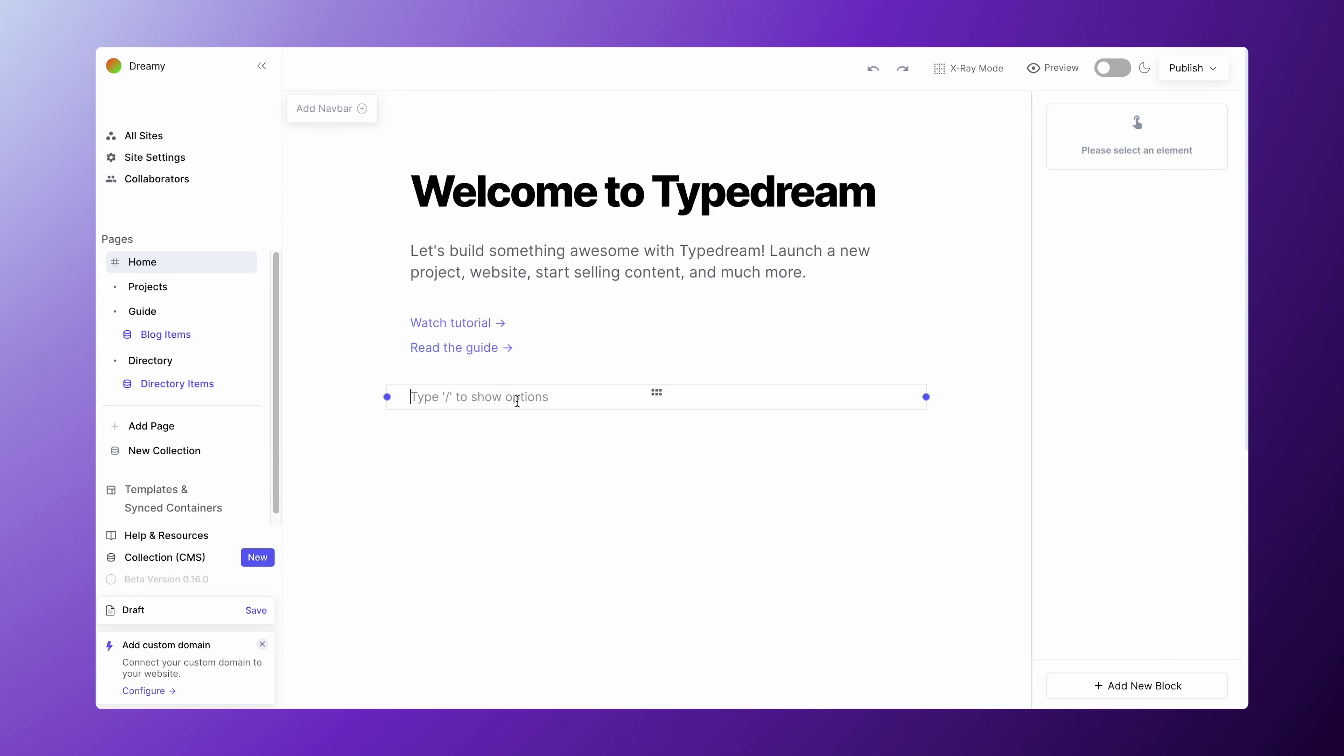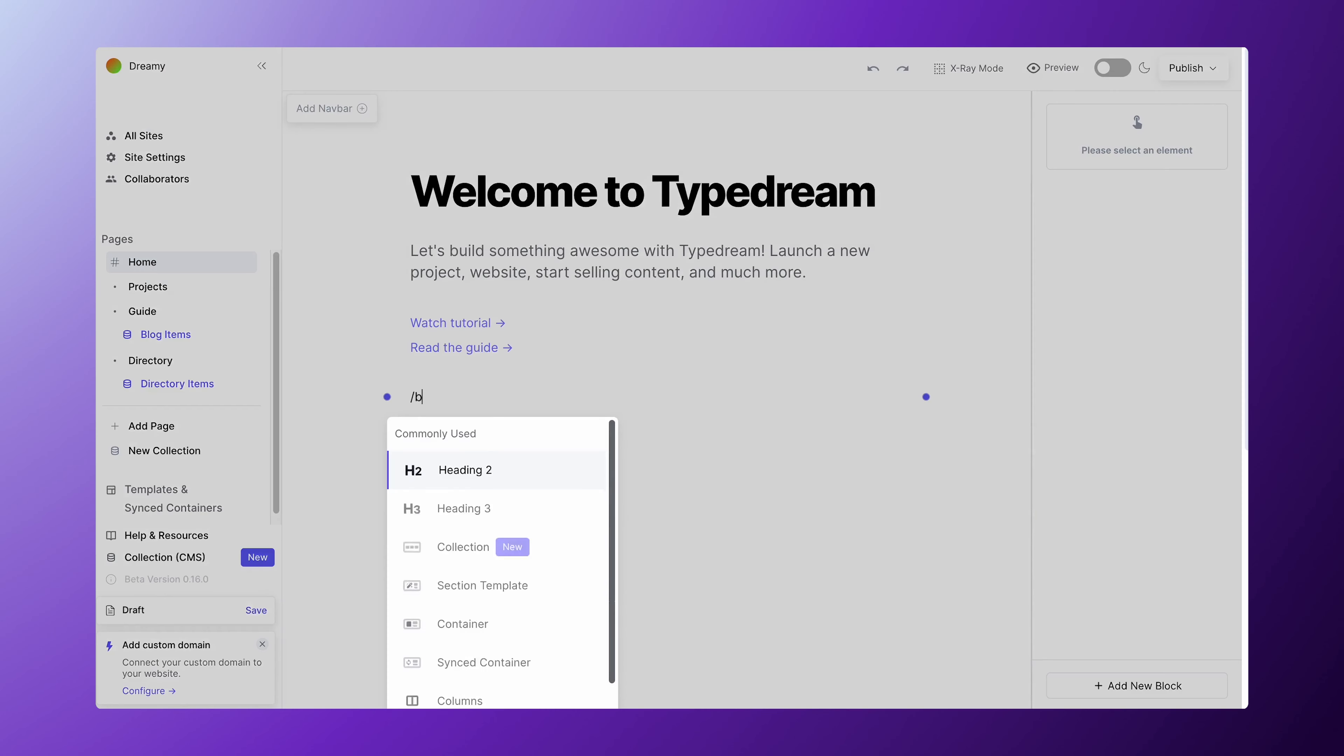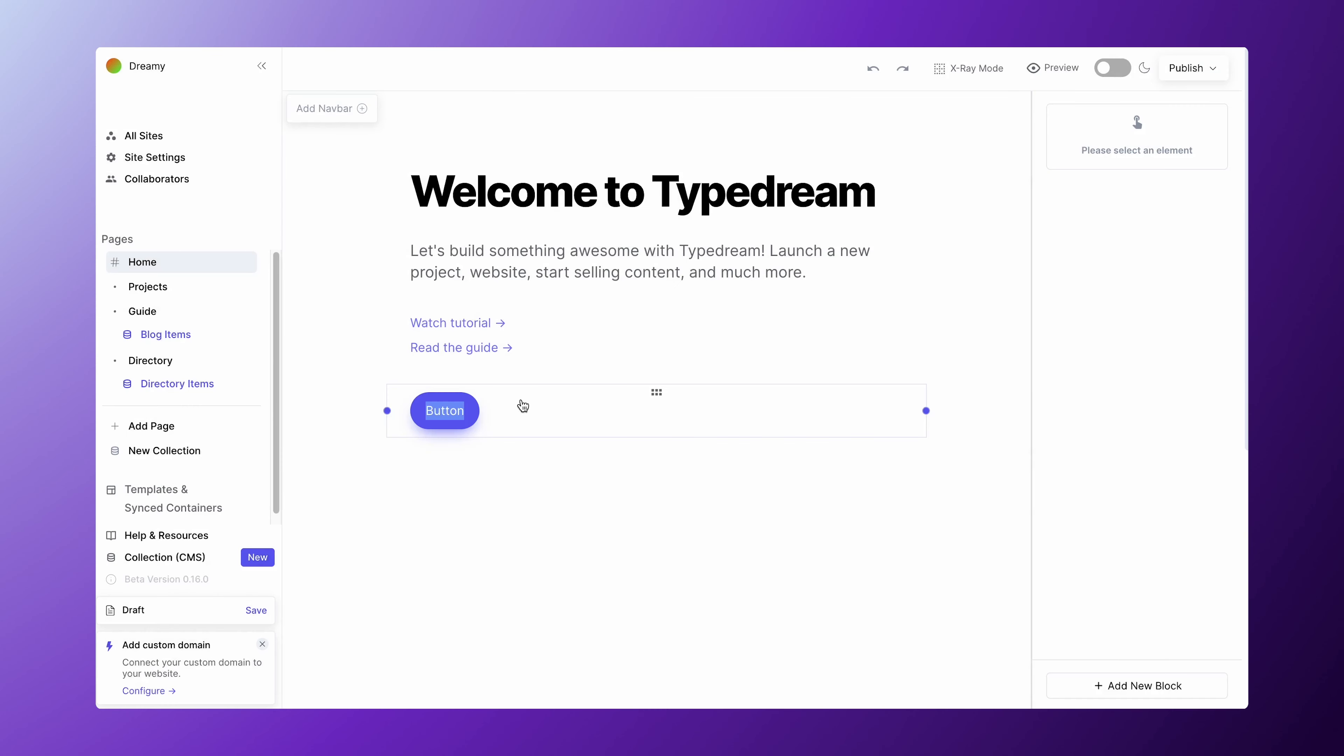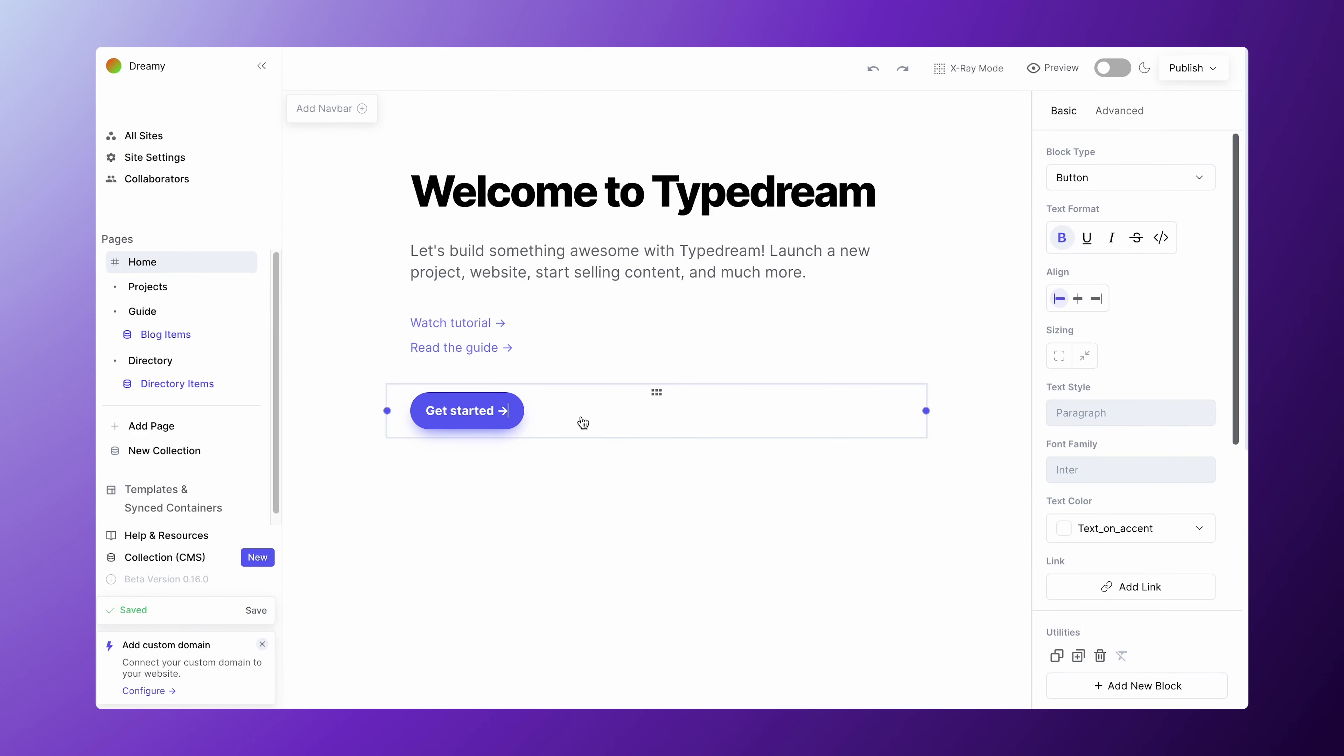You can add links to other blocks as well, like buttons, cards, images, and headings.